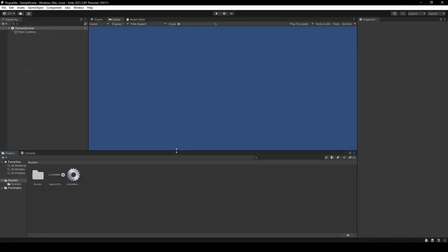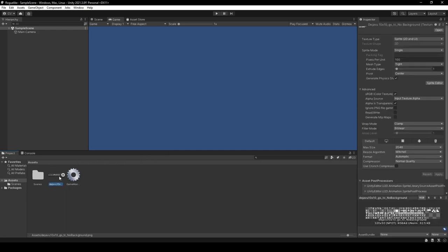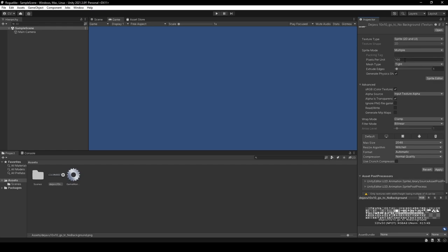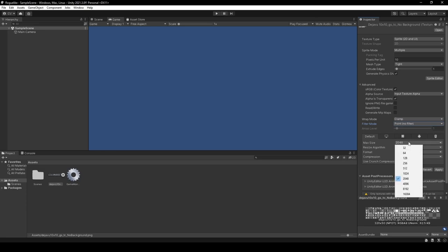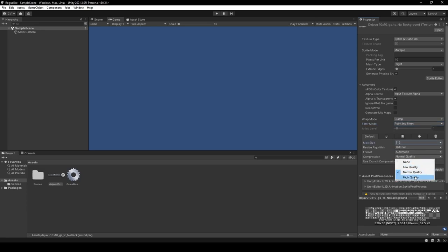Coming back to Unity, we want to import our sprite sheet — I left a link to the default sprite sheet in the description. Once imported, select it in the project window within the Assets folder. From there, head over to the Inspector and do the following: set Sprite Mode to Multiple, Pixels Per Unit to 10, Filter Mode to Point, Max Size to 512, and Compression to High Quality.